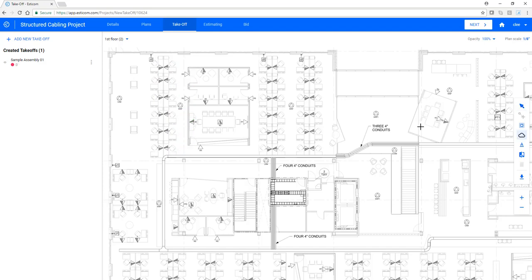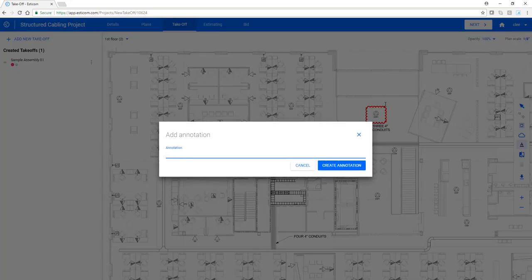Next, let's use the clouding tool to call out an item that needs to be removed from scope. Now that the item is clouded, we can use our annotation tool to include a note.